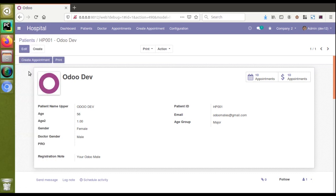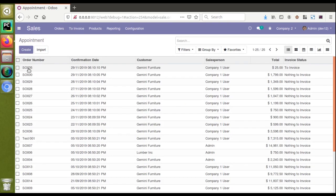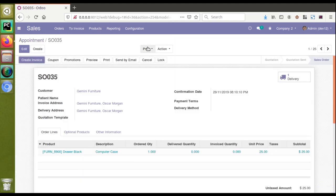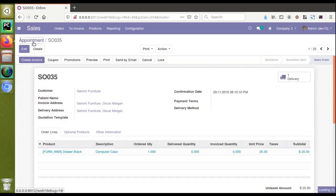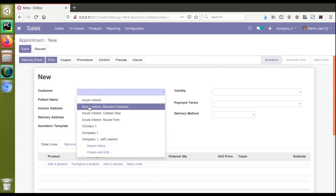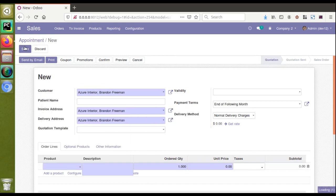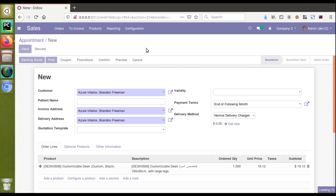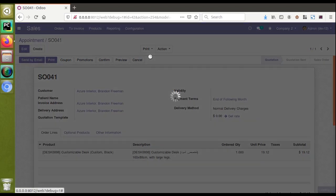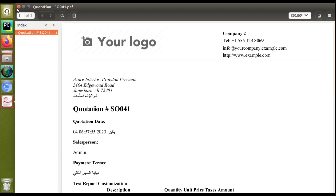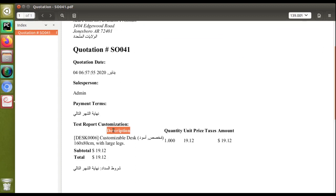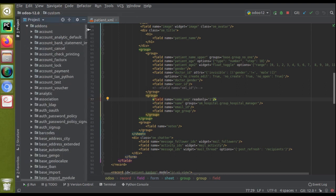Let's try the same for reports. I'll go to the sale order module and open a record, then print the quotation order to get the corresponding report. There seems to be some record rules issues with that record, so I'll create a new record, choose some products, save it, and print the report. Once the report loads, you can see there is a 'description' field in the report.